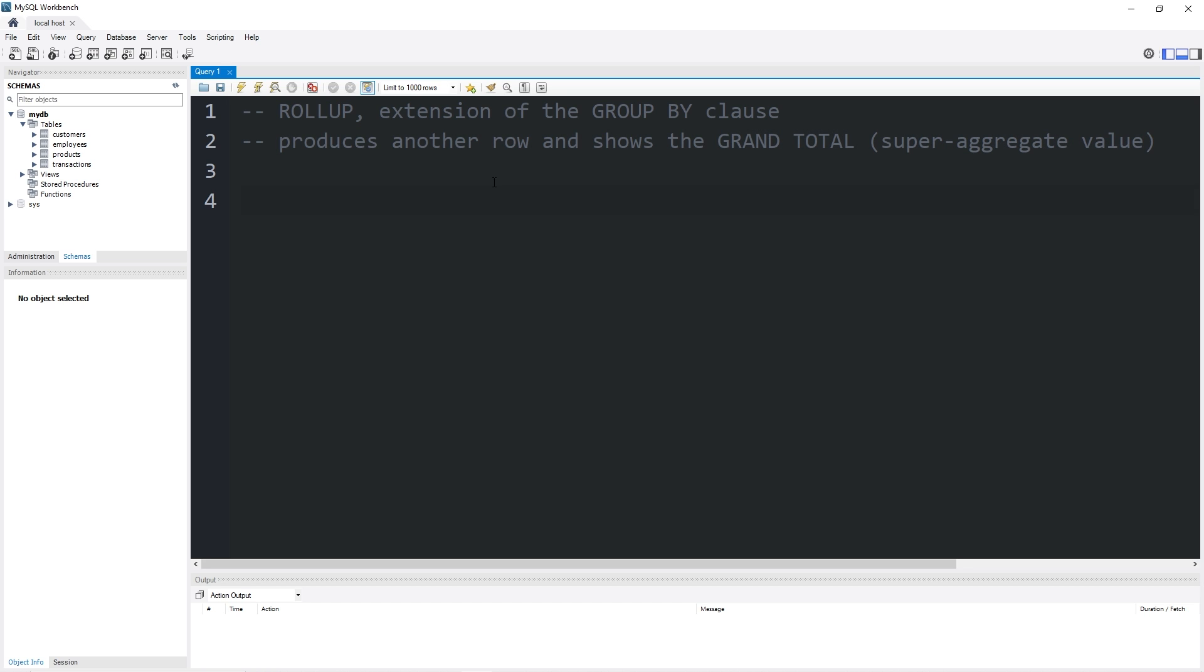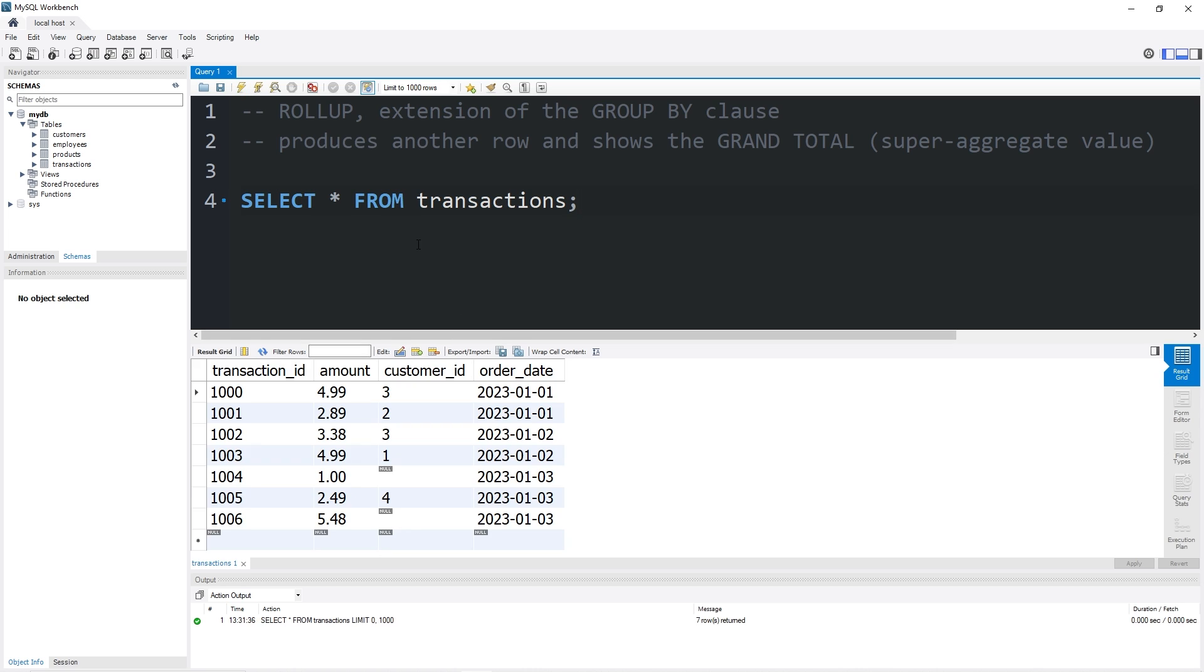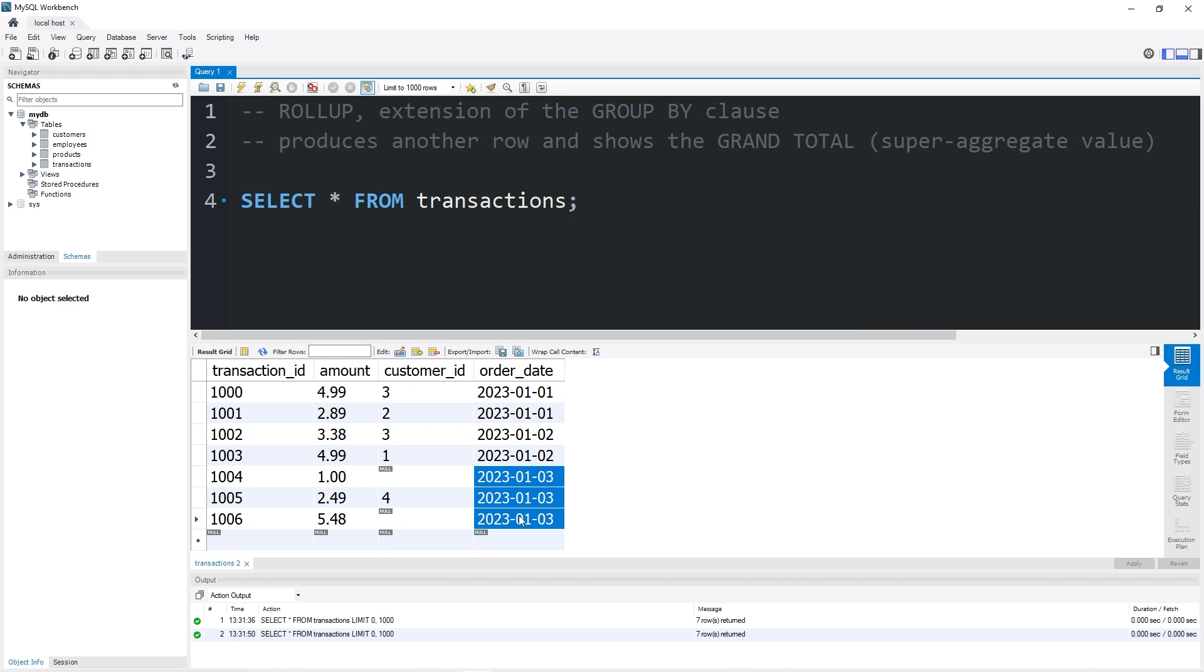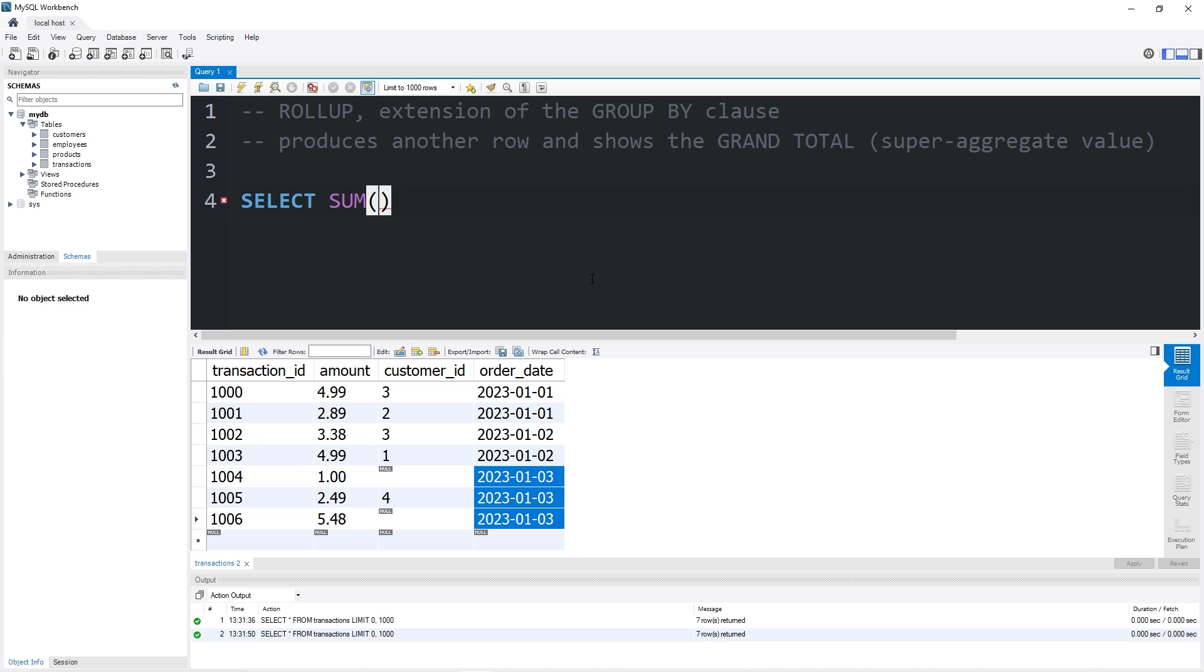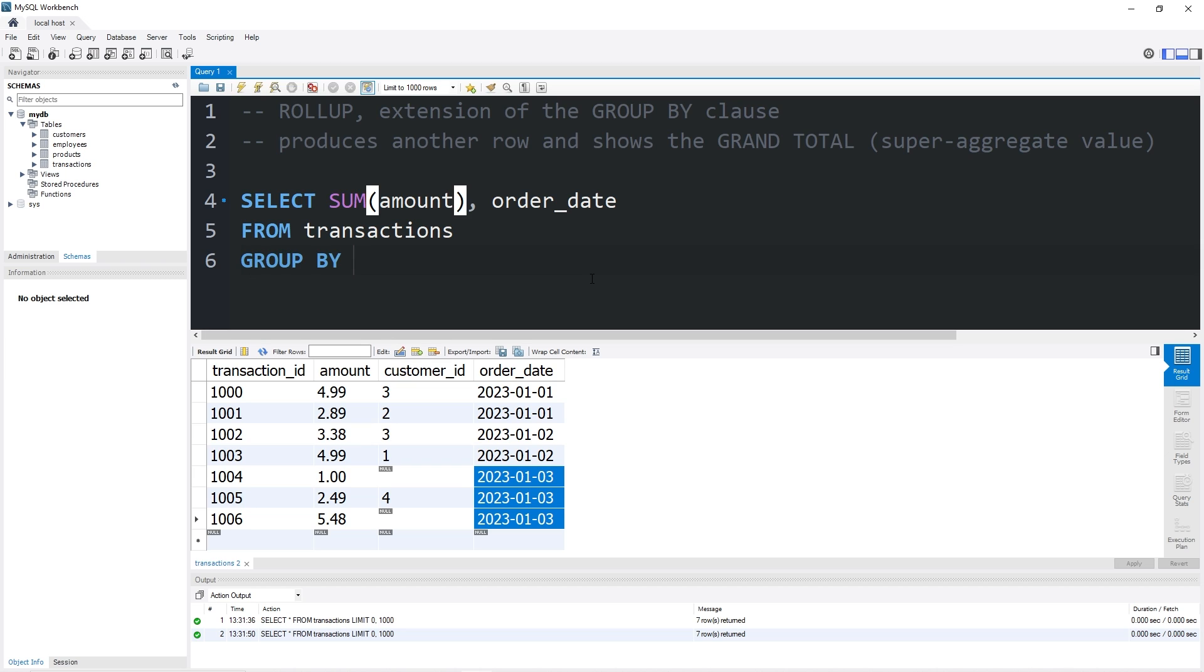Here's an example. I have a table of transactions. What I would like to do is group each transaction by the order date, then produce a grand total. I'll give you a few different examples. Let's begin by selecting the sum of the amounts and the order date from our table transactions. Then we will group by the order date.